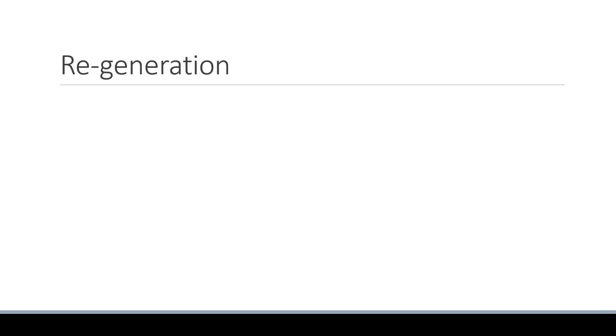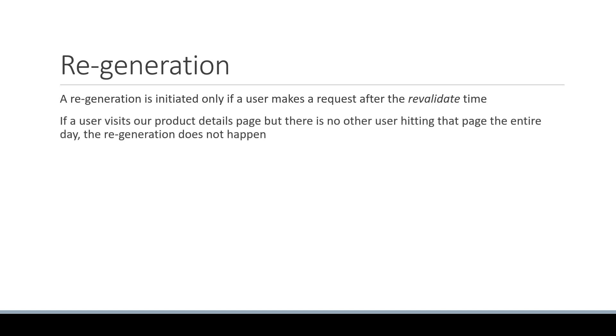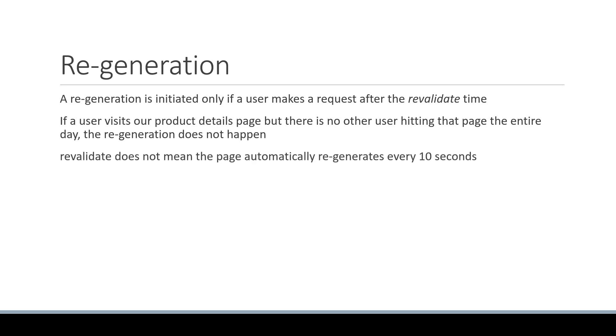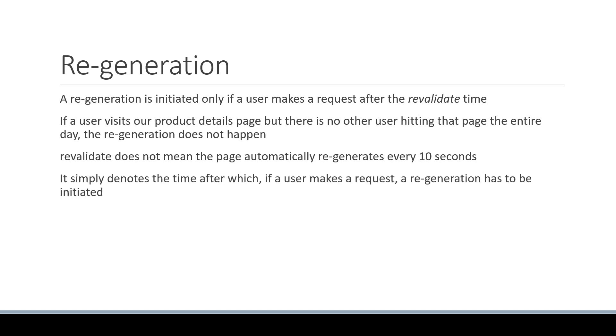Now there is one last point I want to discuss before we wind up, and it is about the regeneration. Please keep in mind that a regeneration is initiated only if a user makes a request after the revalidate time. So if a user visits our product details page, but there is no other user hitting that page the entire day, the regeneration does not happen. So revalidate does not mean the page automatically regenerates every 10 seconds. It simply denotes the time after which, if a user makes a request, a regeneration has to be initiated.